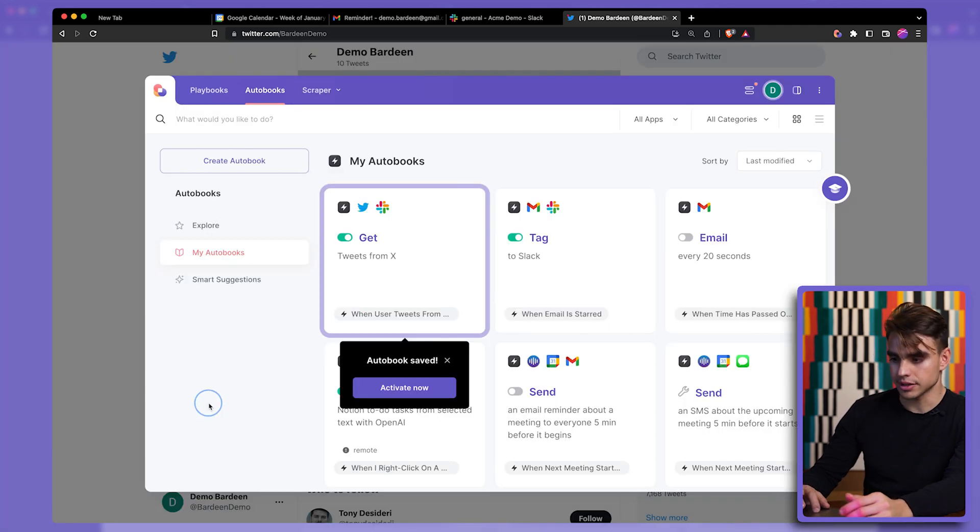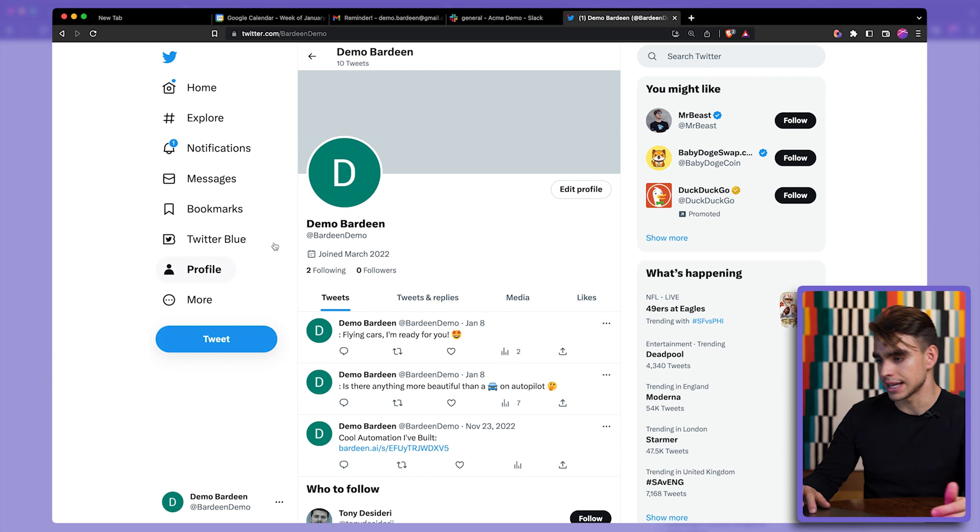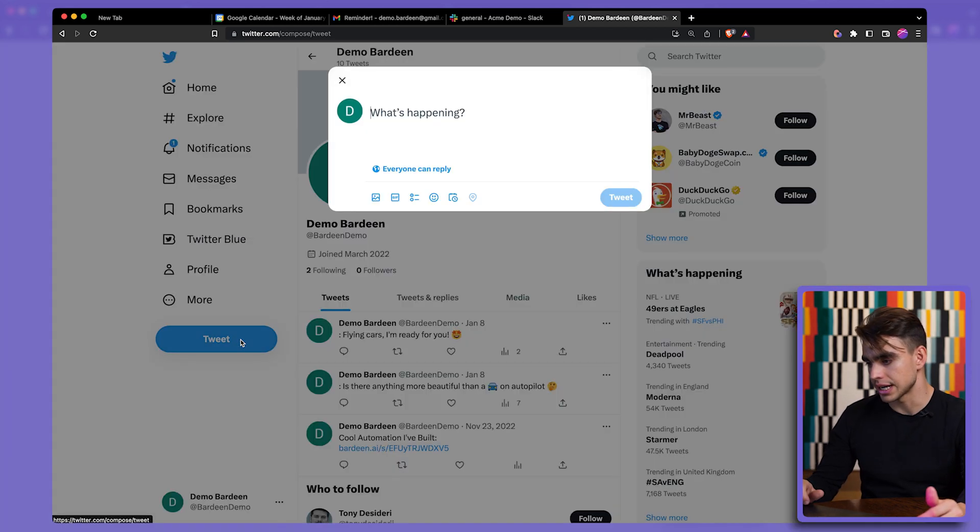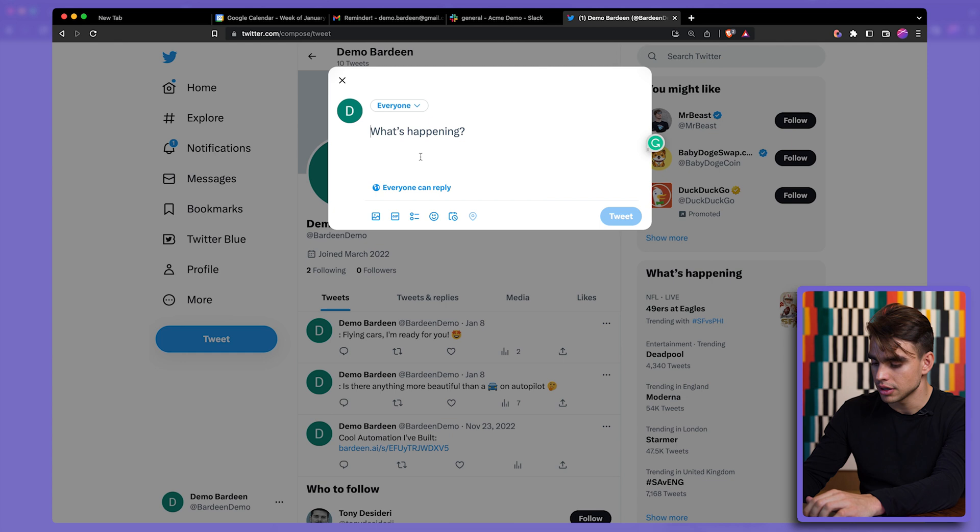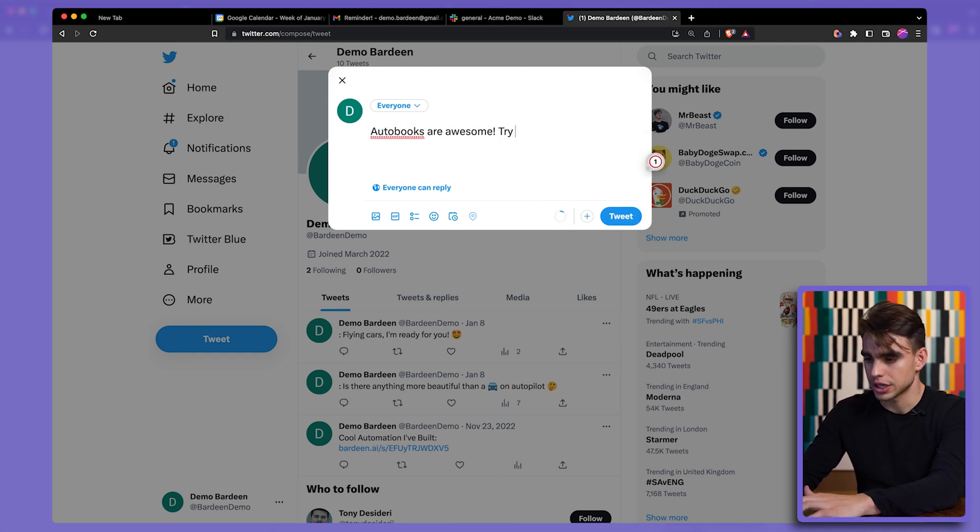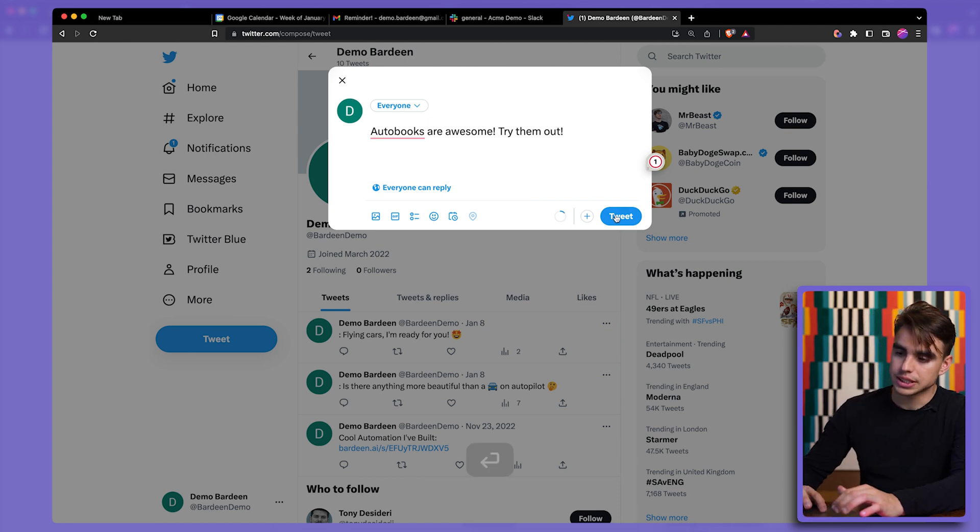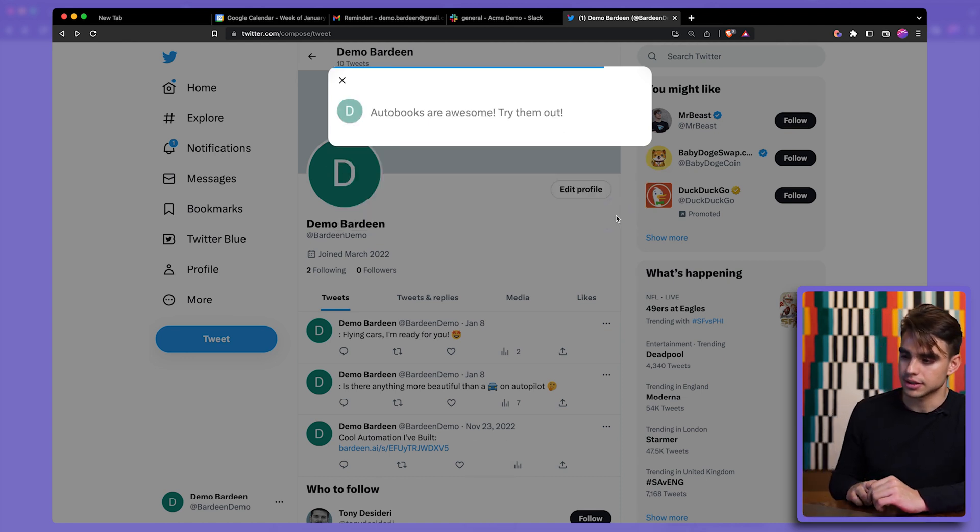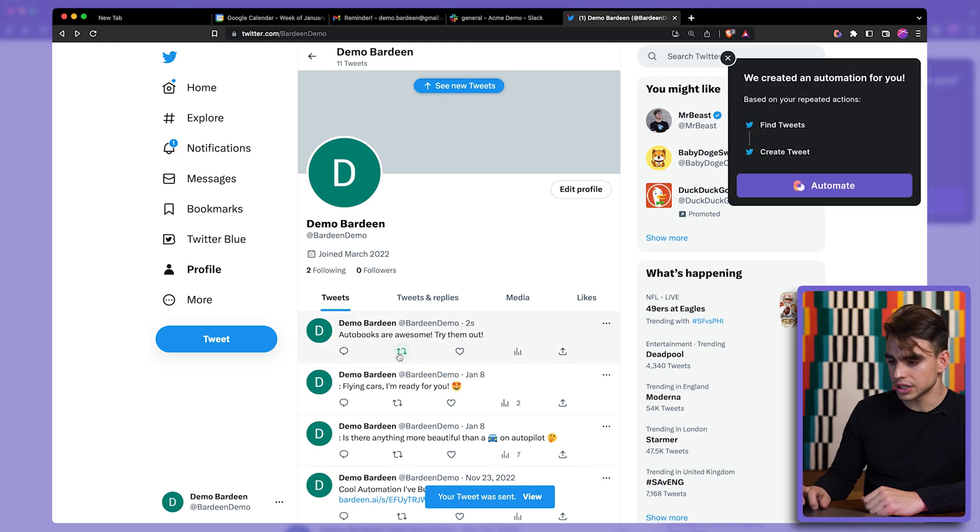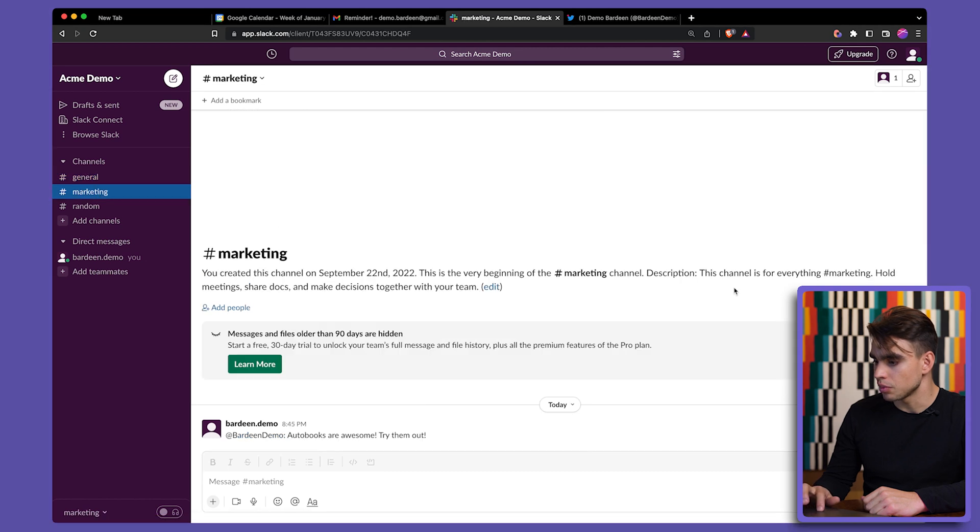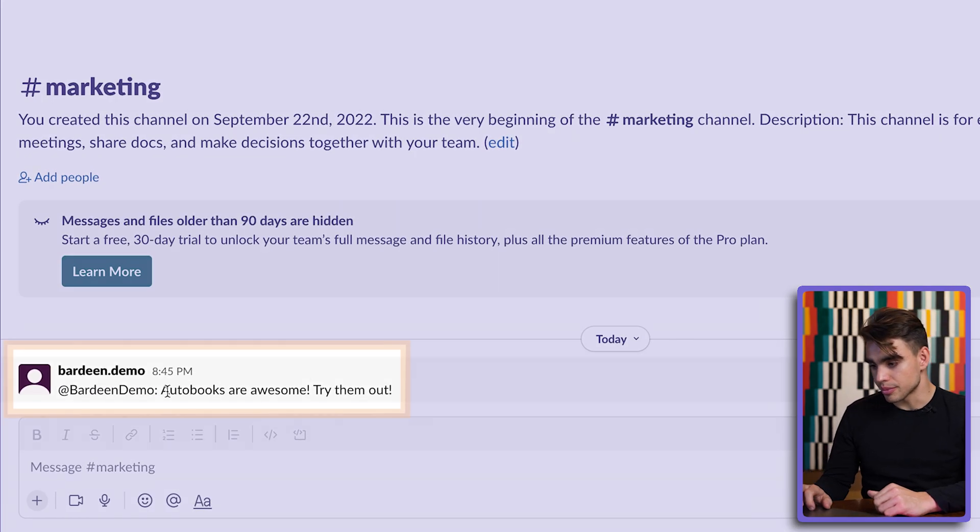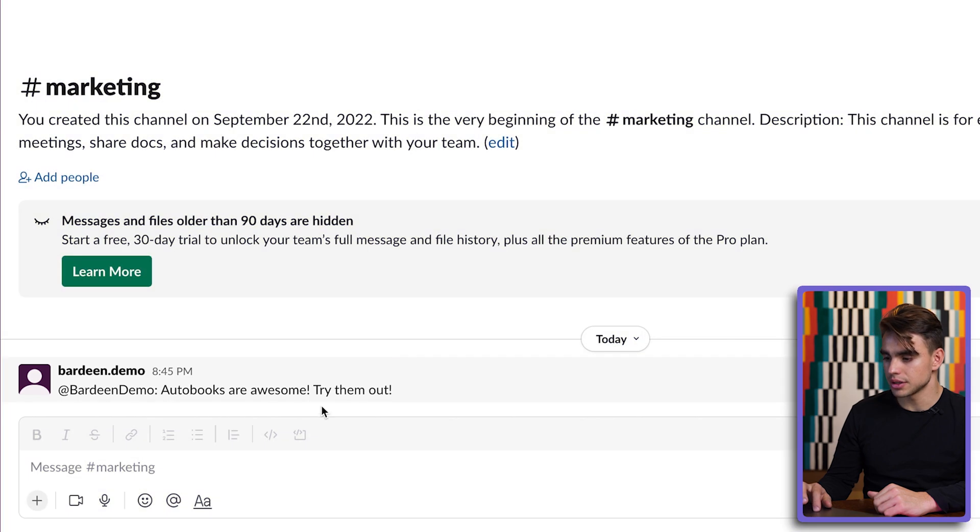And we're going to trigger this automation to test it in action. So here we have this Twitter account. And I'm going to make a tweet. Autobooks are awesome. Try them out. This is our tweet. Let's schedule it just like this. So the tweet has gone out. Now we need to go back to our Slack and open the marketing channel. And there is our message from demo Bardeen account. And here is the body of the tweet.